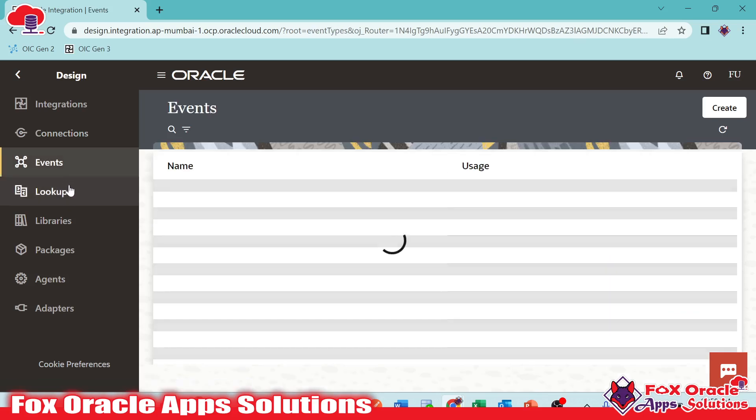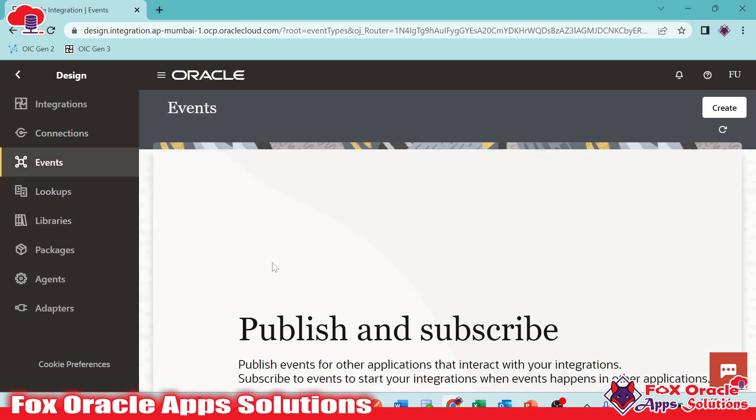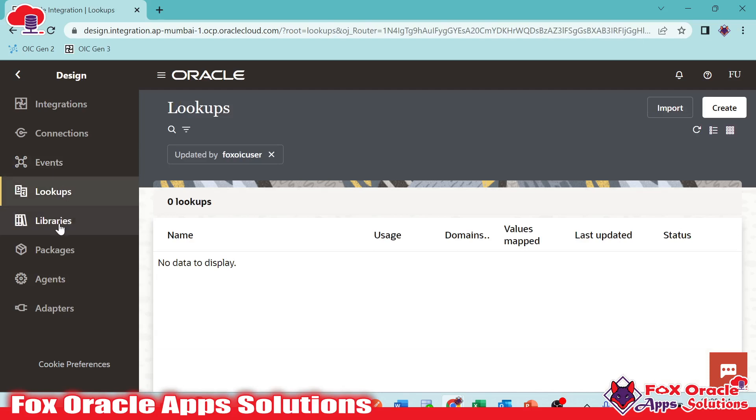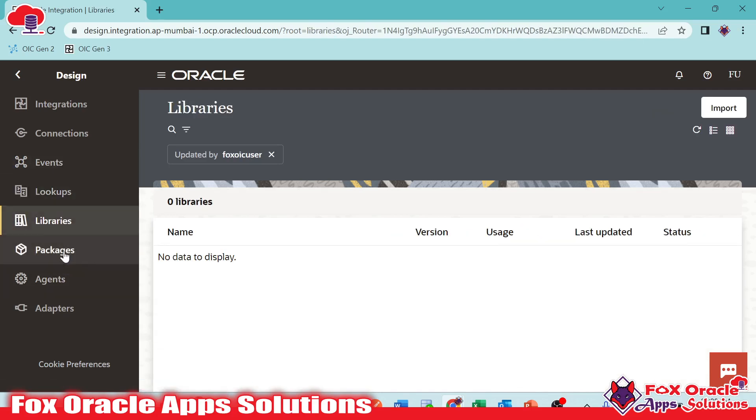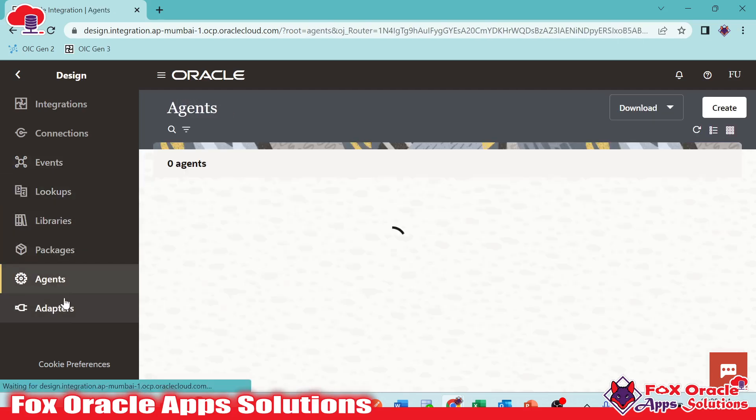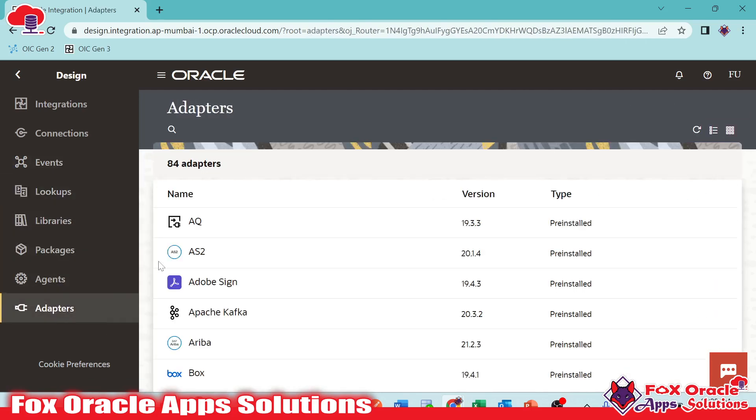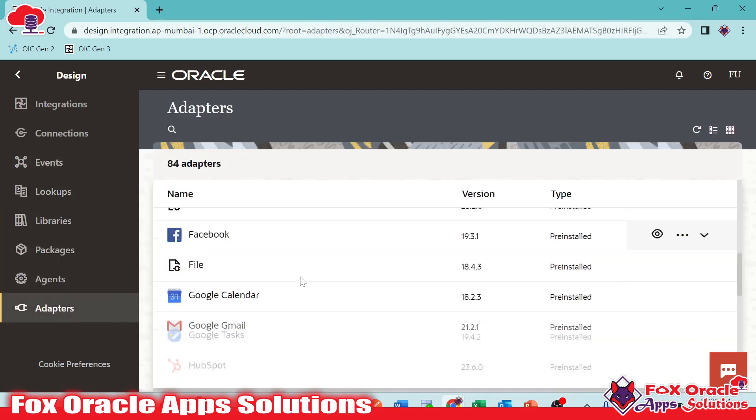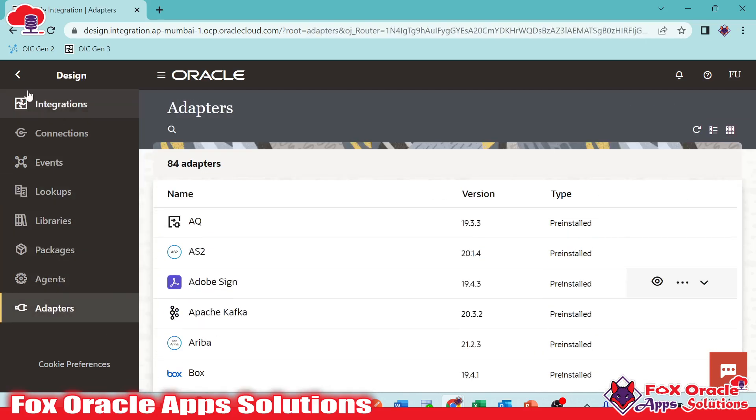And now we have Events. So now in Oracle Generation 3, we have an option to create events for publish and subscribe to OIC related integrations. After that, we have lookup, libraries, package, agent, adapters, and various things here.